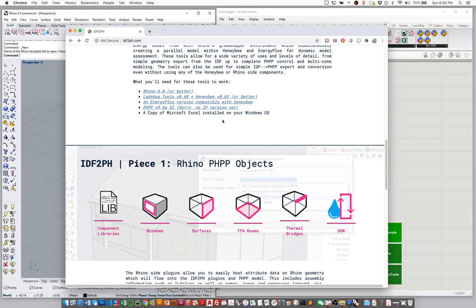First of all, you're going to have to have Rhino 6 installed, or better if you're on 7 — that's fine as well. Unfortunately, Rhino 5 will not work with these tools. Some new functionality in Rhino 6 is required for these tools to work properly. You'll also need an installed and working copy of the Ladybug tools version 0.68 or better, and the Honeybee tools version 0.65 or better. These are nowadays considered the legacy tools, and you can download them from the Ladybug tools website. You will need these for the IDF2PH to work.